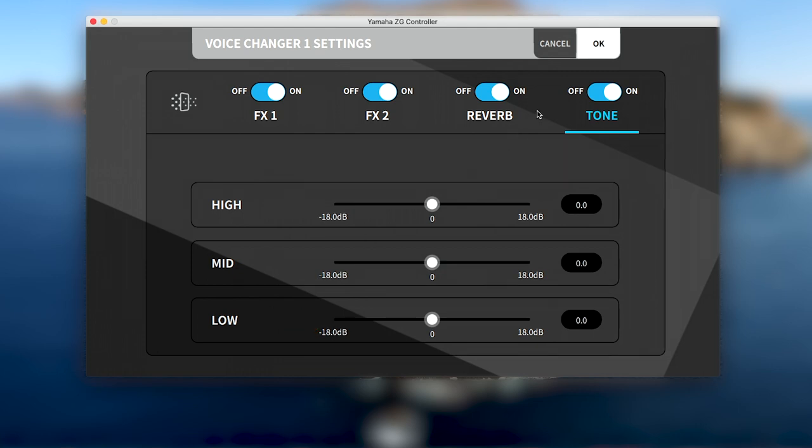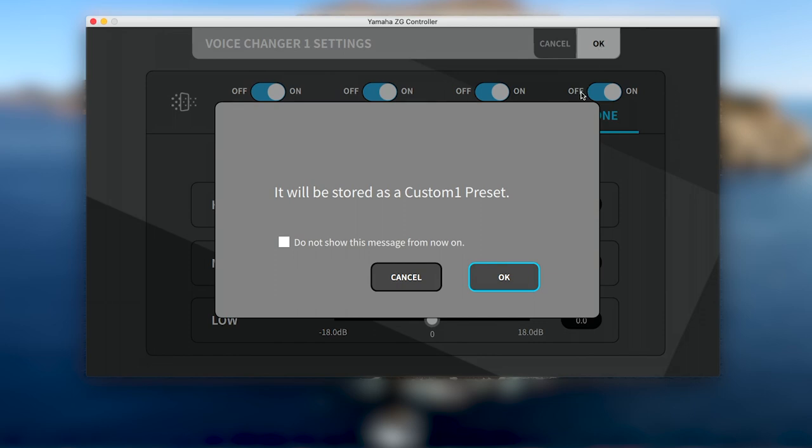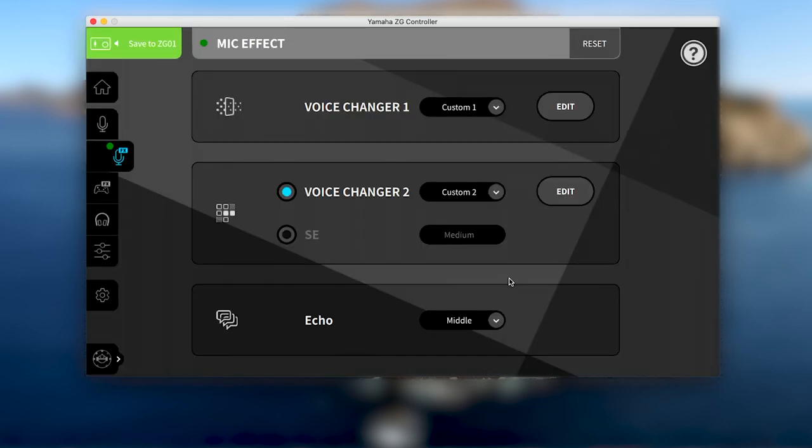Once you're happy with your effect settings, click OK. Any edits made in Voice Changer 1 will be saved to the Custom 1 preset.